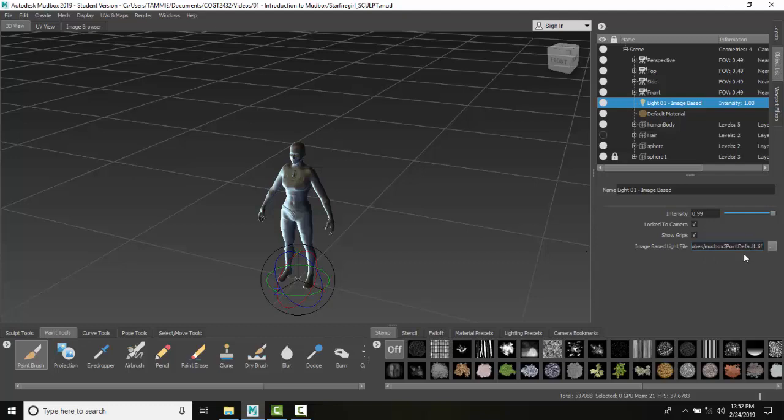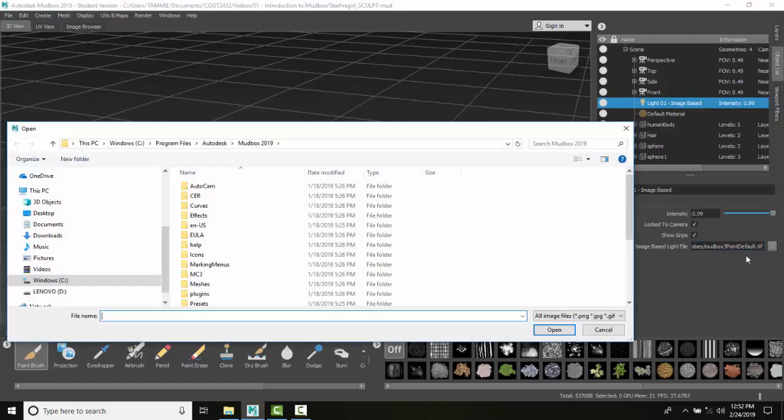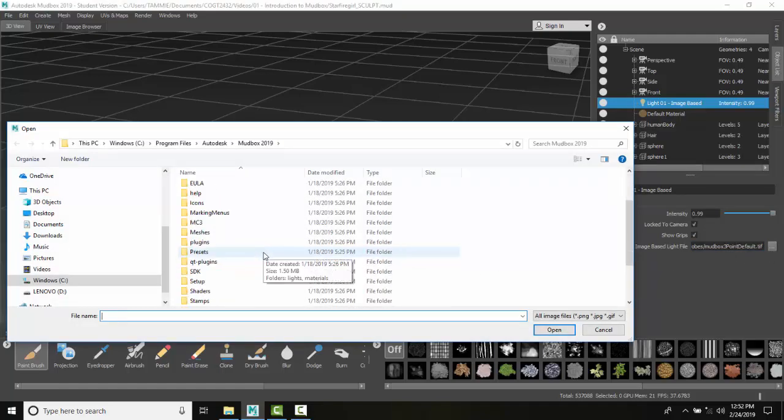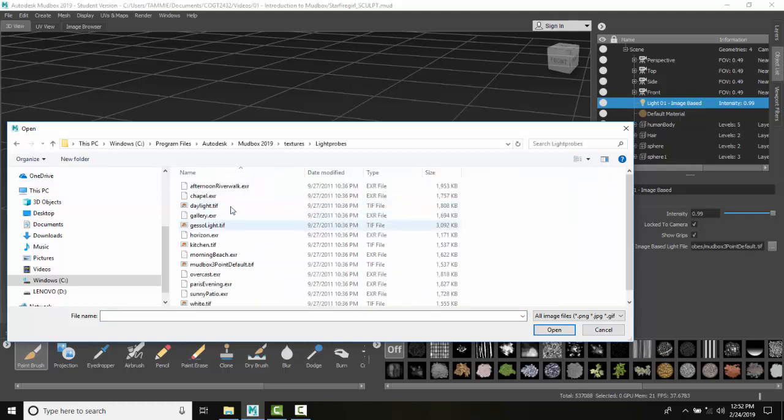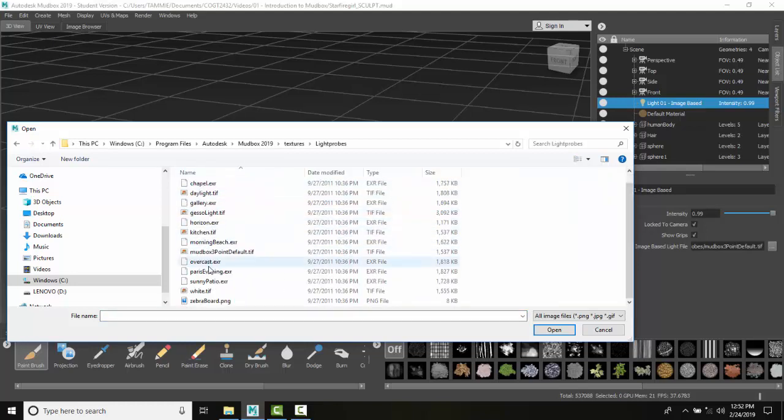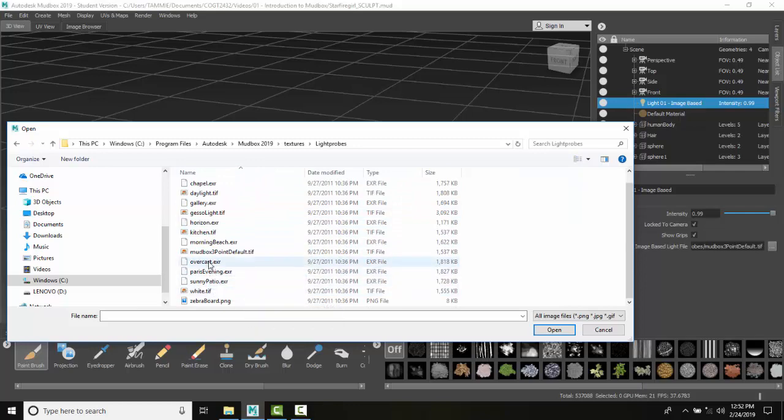By default, the image-based light file is going to be the Mudbox three-point default. I click on this ellipsis button over here and I go to Textures, then to Light Probes. I have others here that I can pick from.